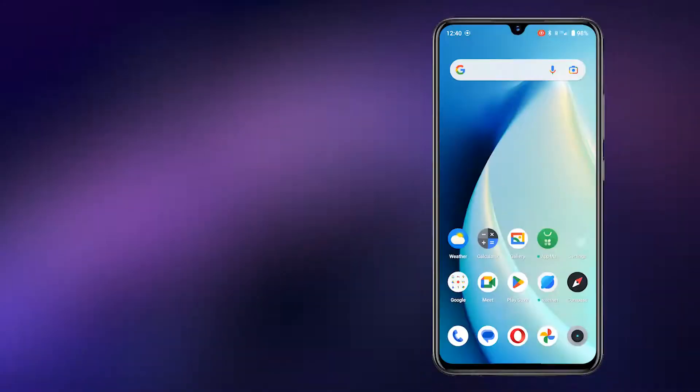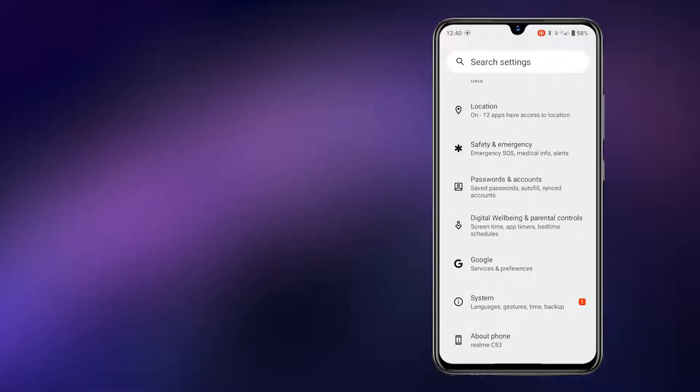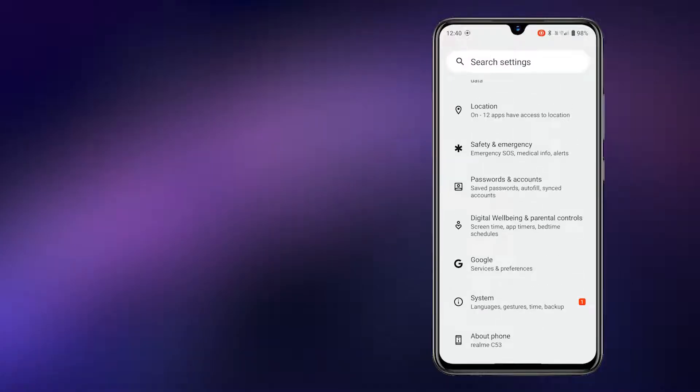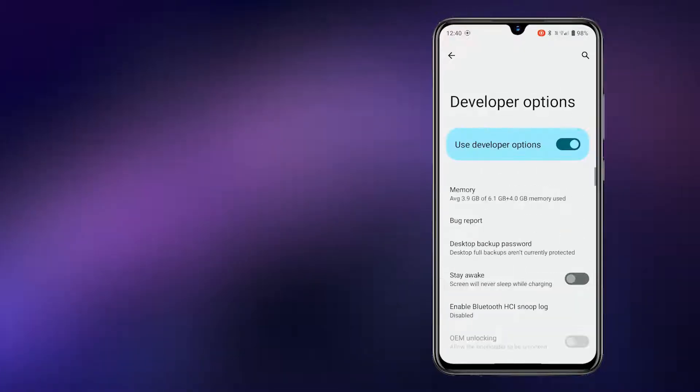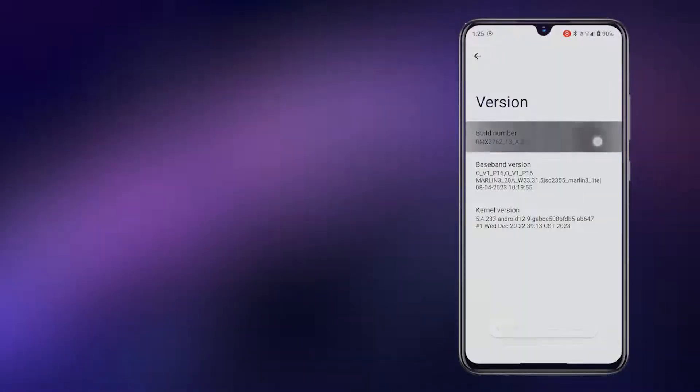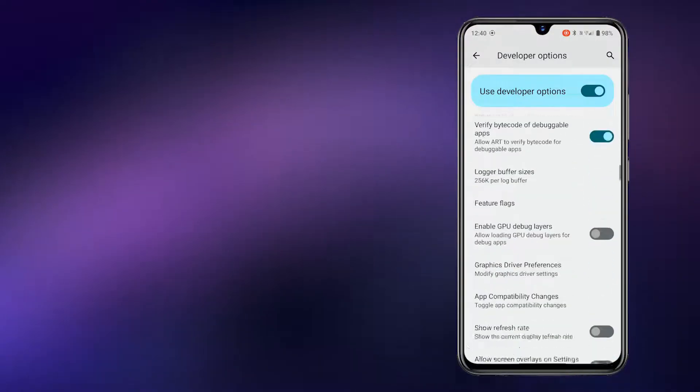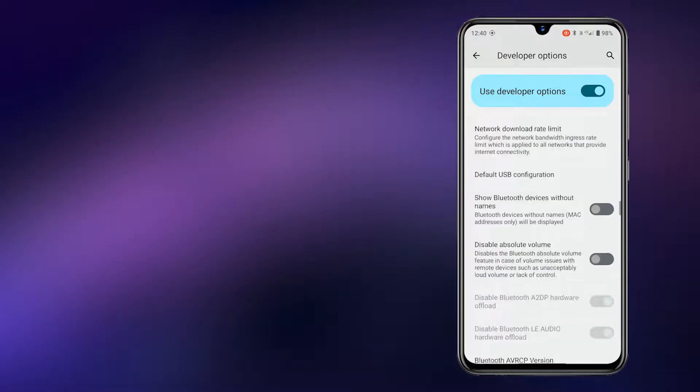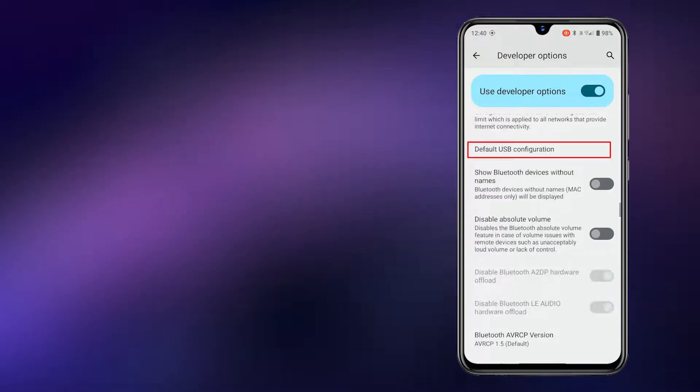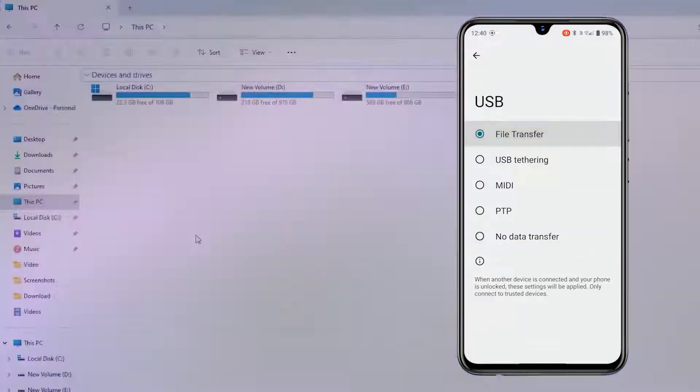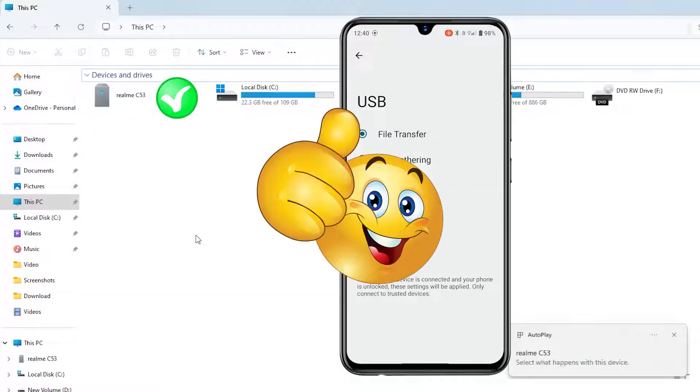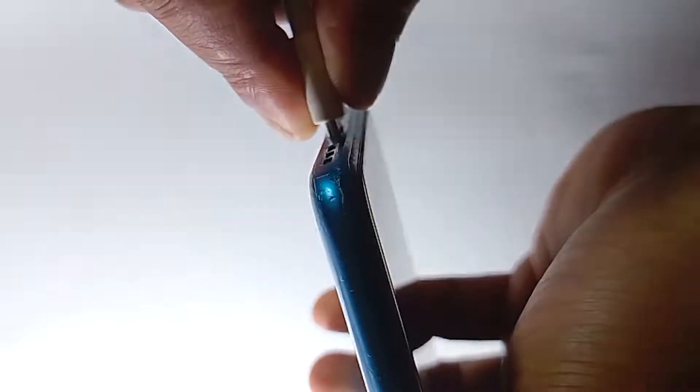Number one: Go to your phone settings and find Developer Options. You have to enable it first. Now scroll down until you see Default USB Configuration and choose File Transfer. It will automatically turn on the file transfer option every time you connect your USB cable.